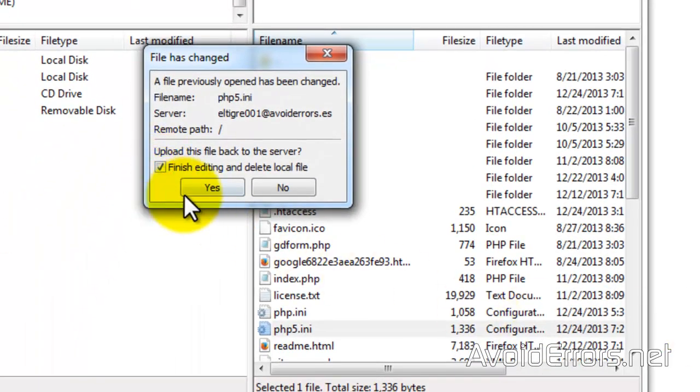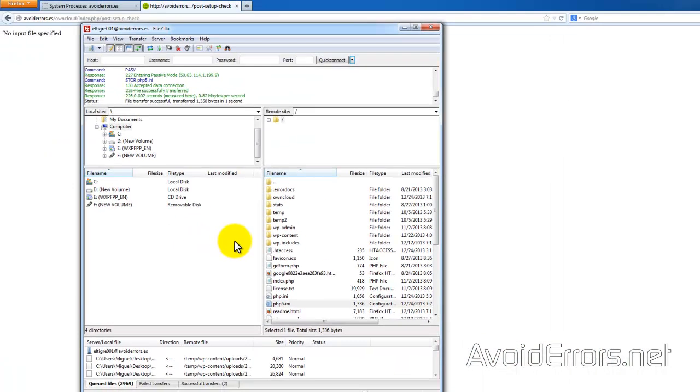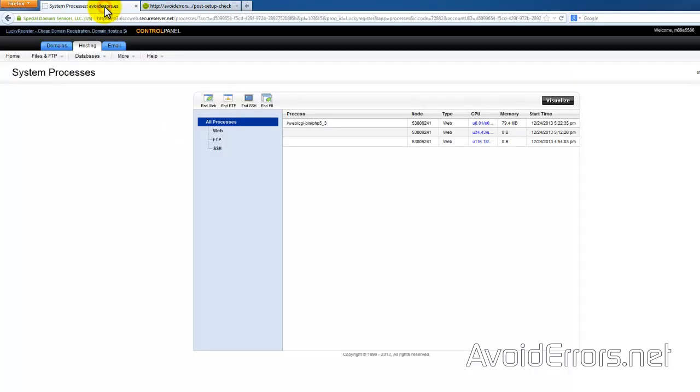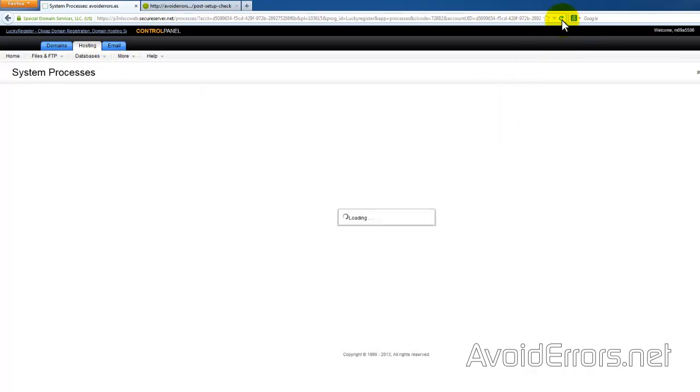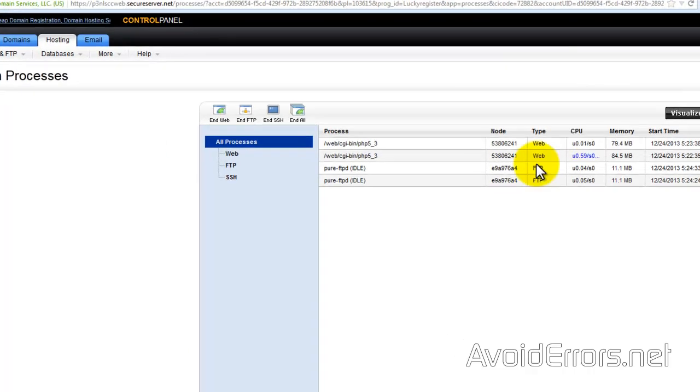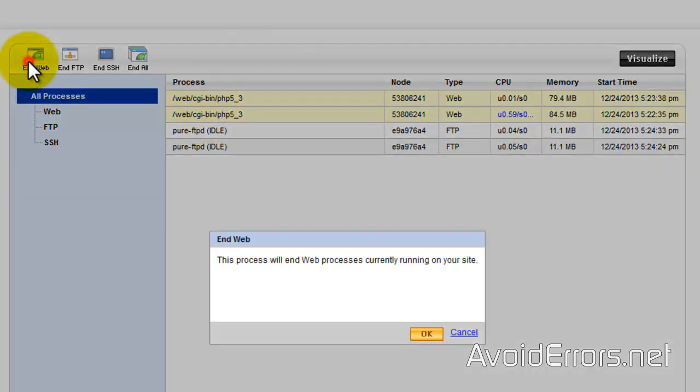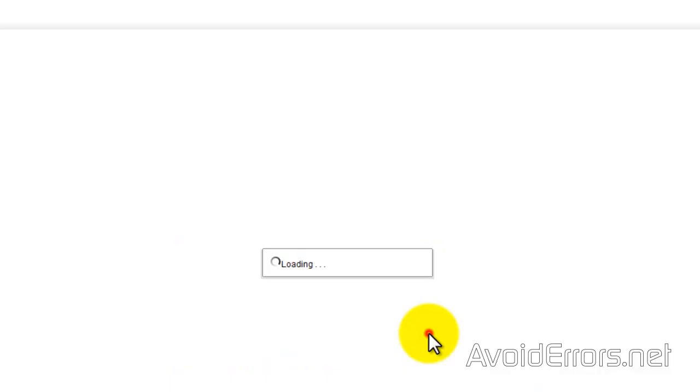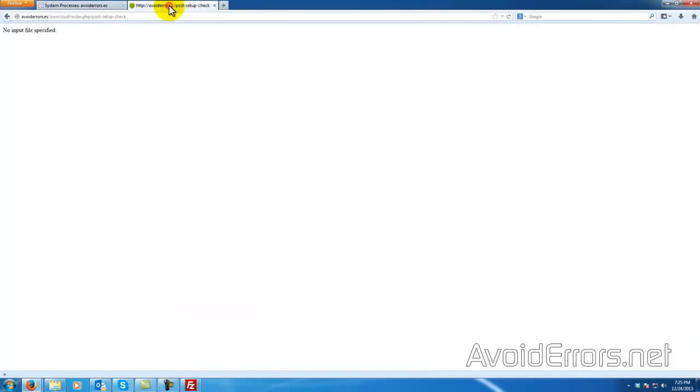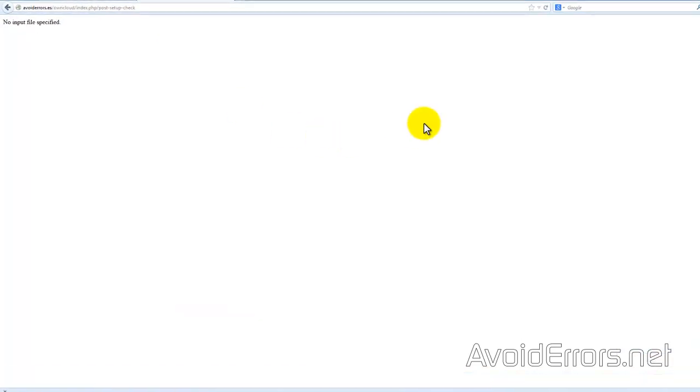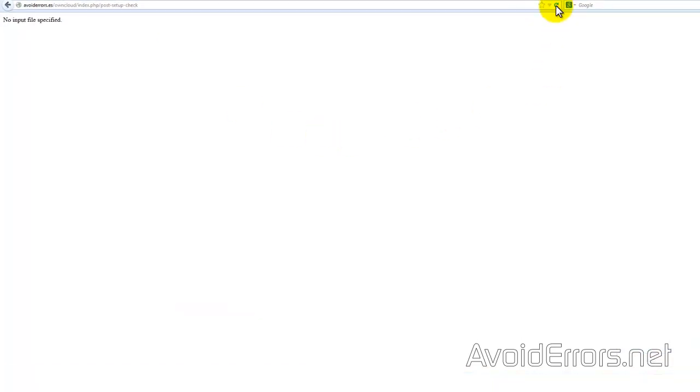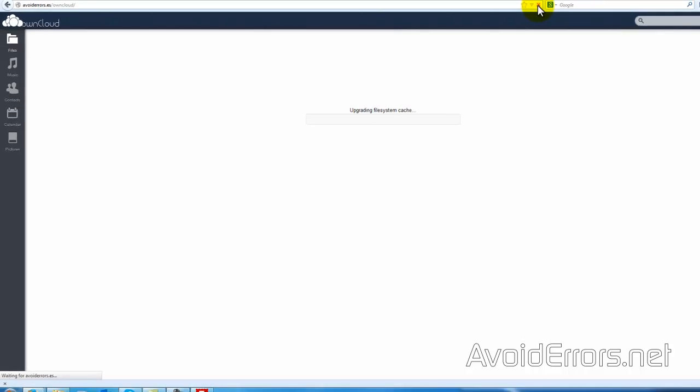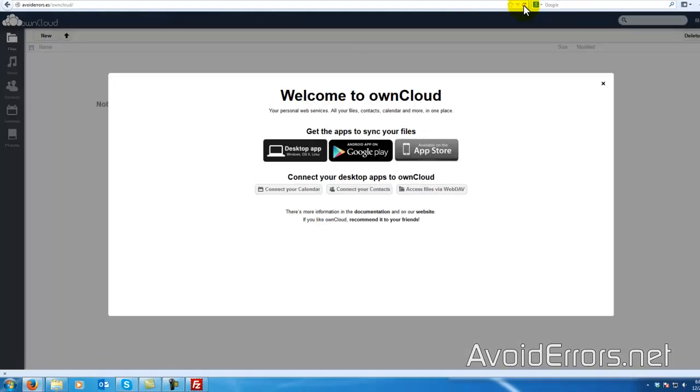Upload this file back to the server. Yes. Perfect. Now let's see if we refresh. We might get lucky. But no. Now go back to System Processes on GoDaddy. And here I'll refresh because I can't see my PHP5. Here they are. Select it. End Web. OK. Now go back to your OwnCloud here. Refresh. And everything should work fine. Perfect. Just like I thought it would.